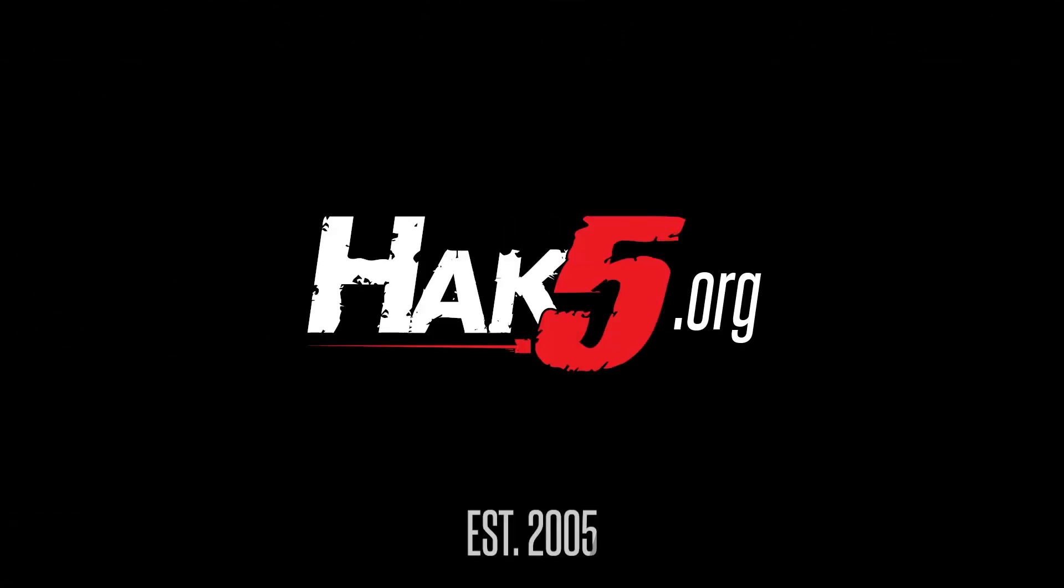Thanks for supporting Hack5. Find all our shows, community, and pentest products at hack5.org.